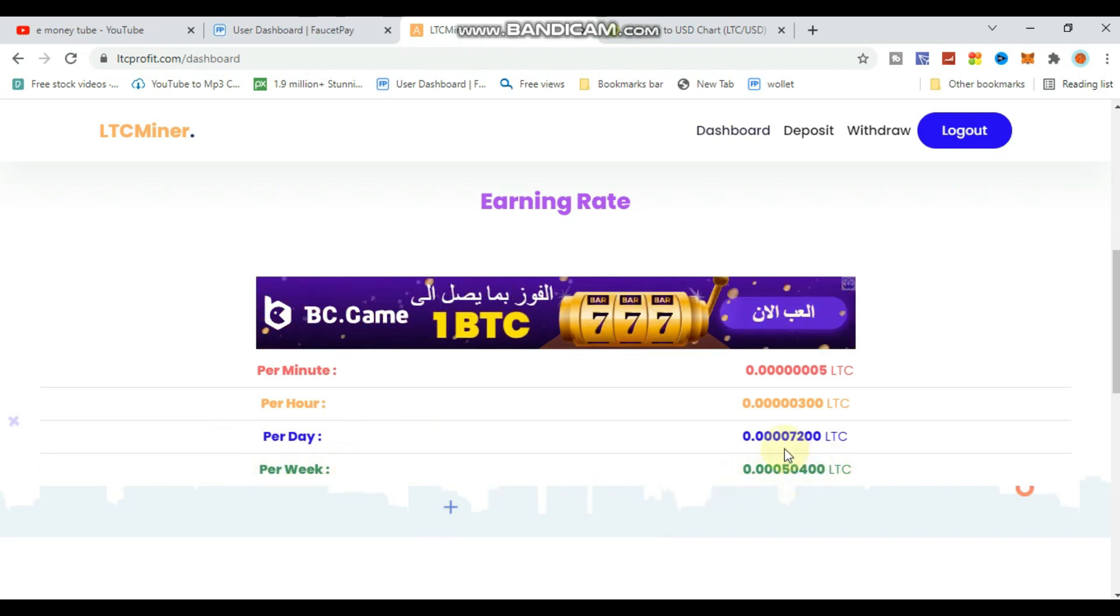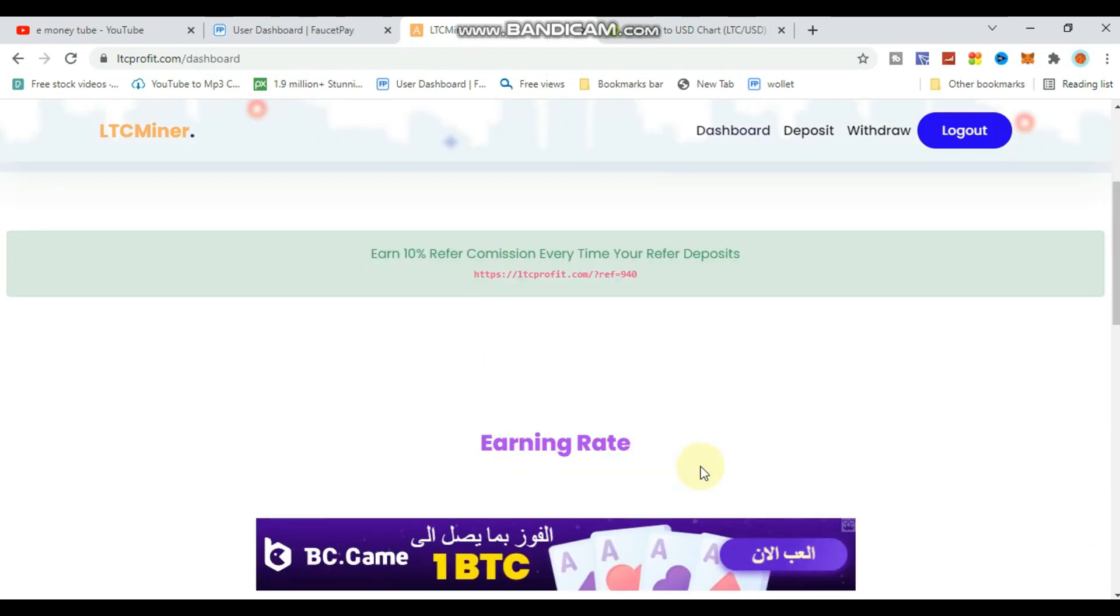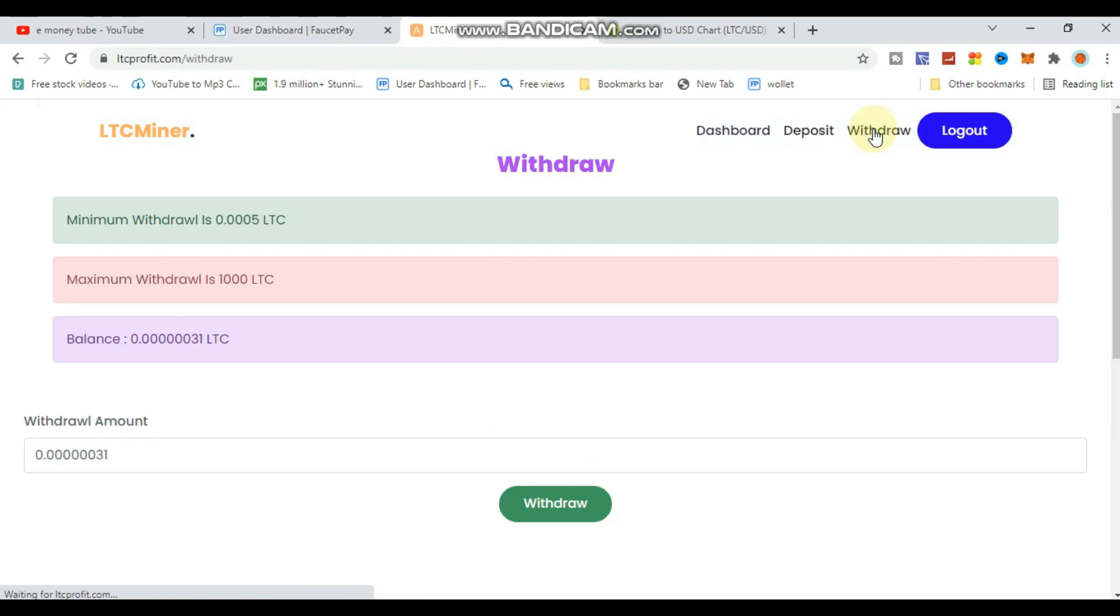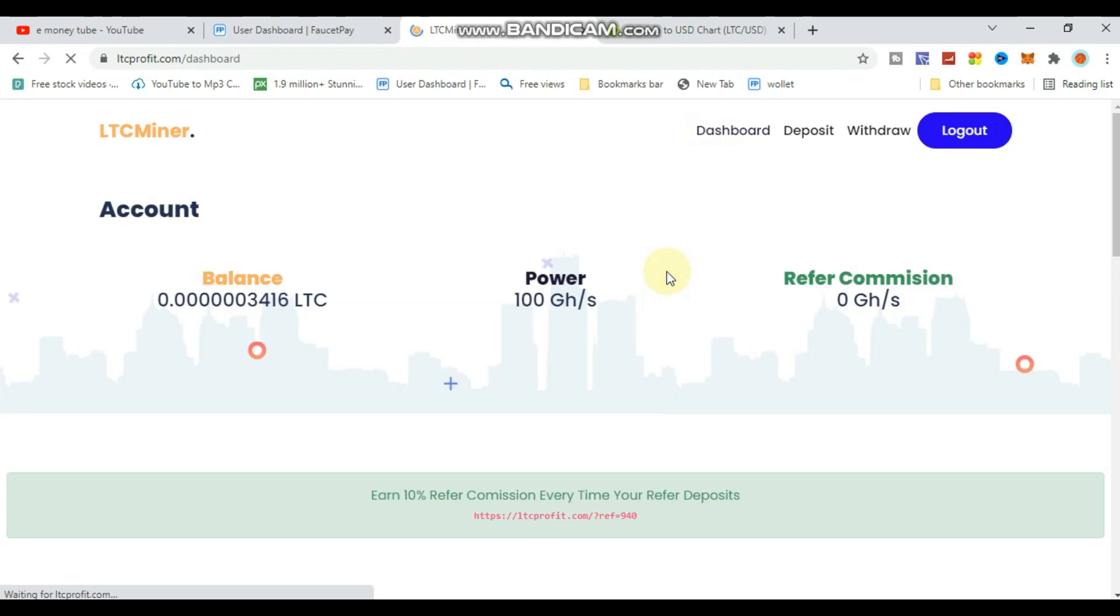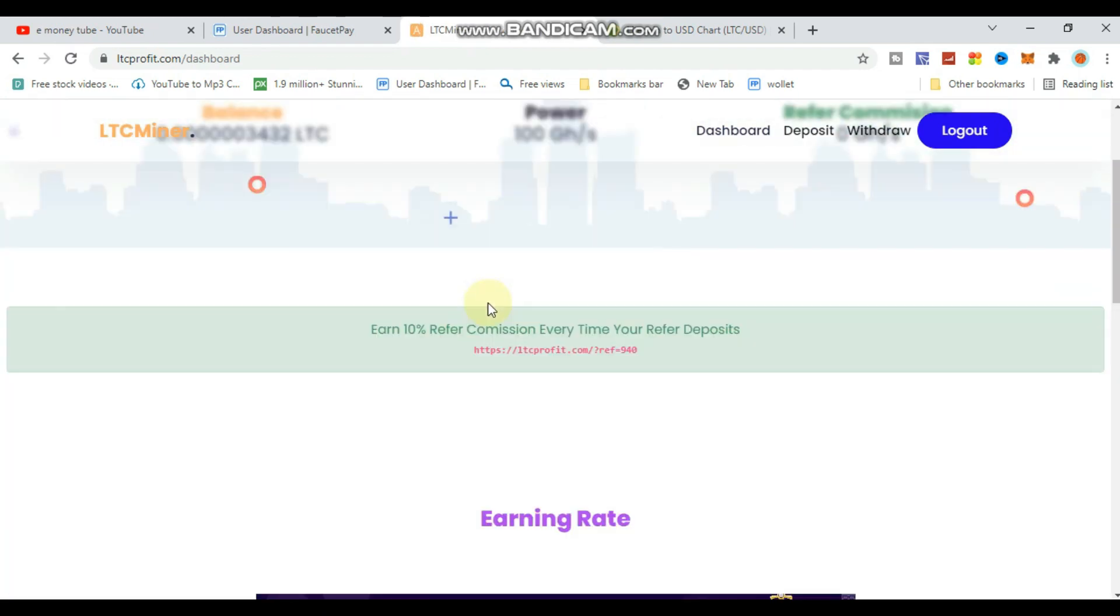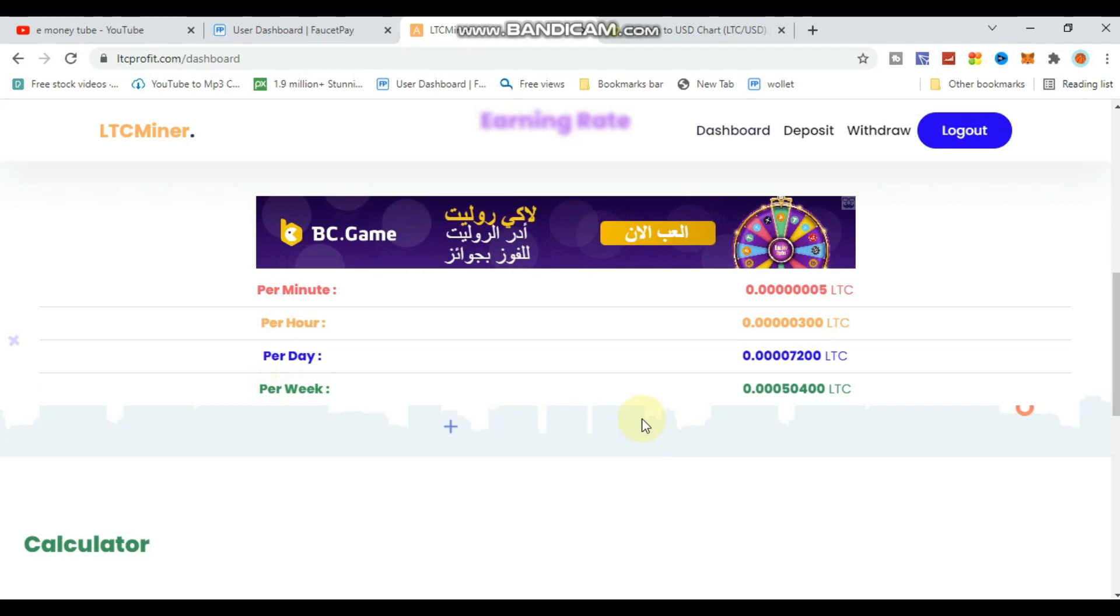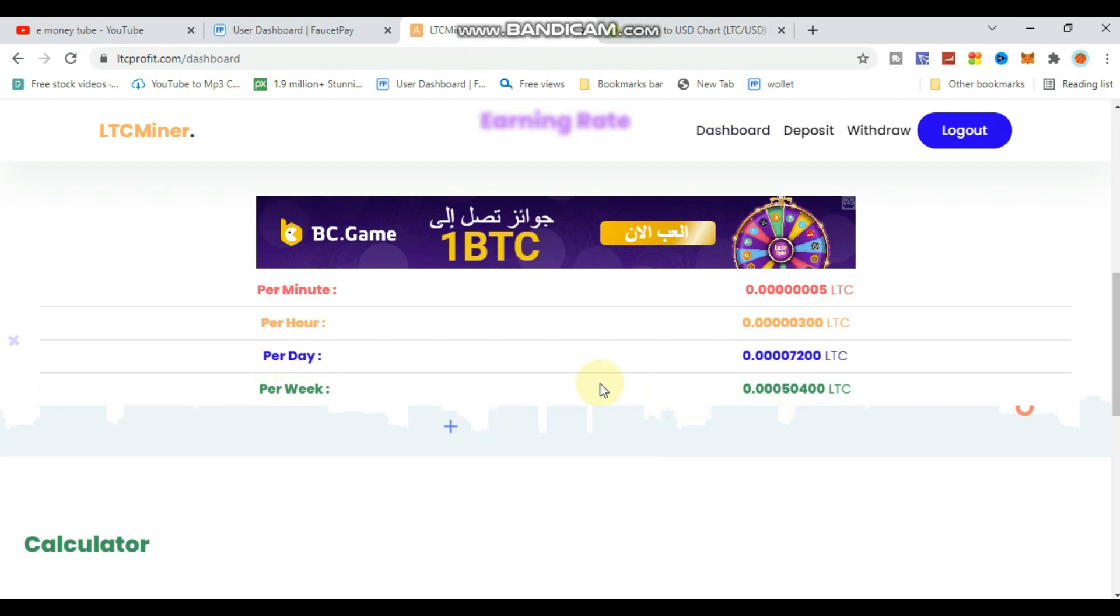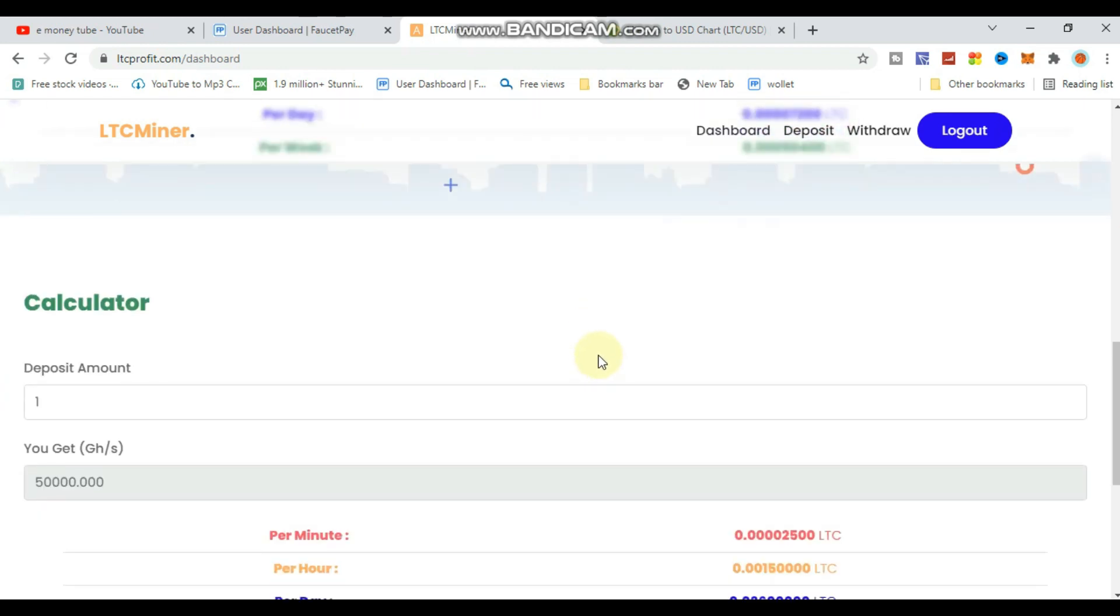There is a minimum withdrawal amount that I'll show you in this video. The purpose of this video is to explain how mining works on this platform and how you can deposit and start mining.